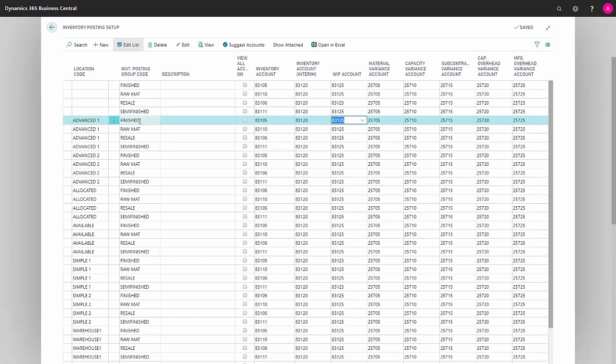WIP Account is your account for work in progress on your items. This account accumulates both your consumption on your commission orders and the expected value of your outputs, if you use expected costs.